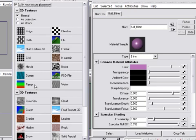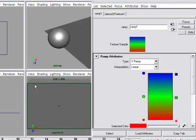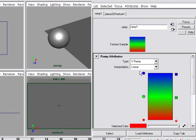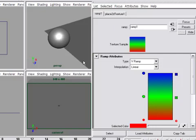When I click ramp, my attribute editor now shows me the ramp parameters or the ramp settings. Now, this is now feeding into the color channel of my shader, but I won't see it in my viewport unless I turn on hardware texturing for the view.